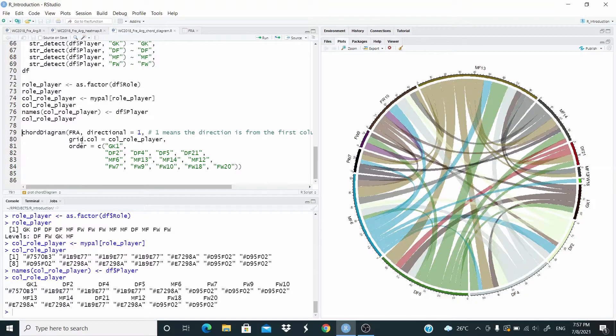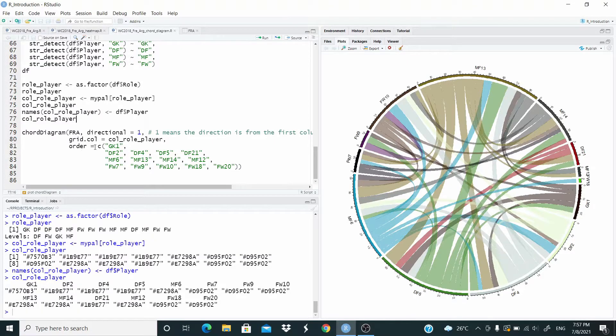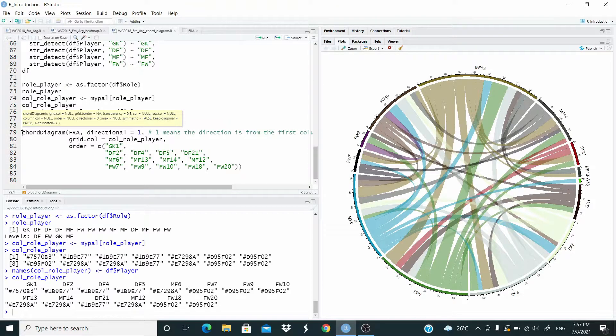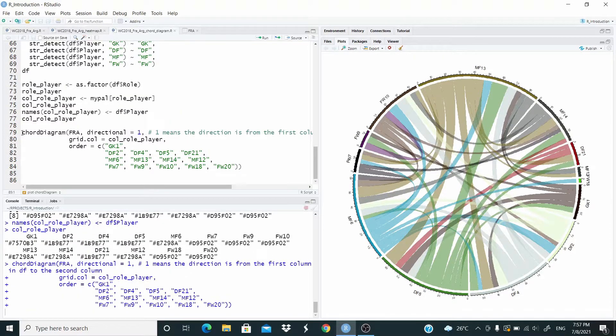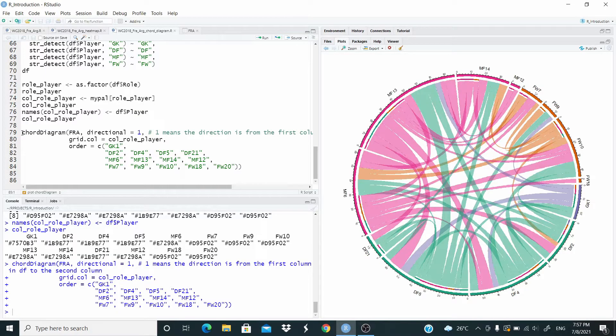grid.col is the object that stores the color. And then here the order. And I choose this order for the players. So. That's it.